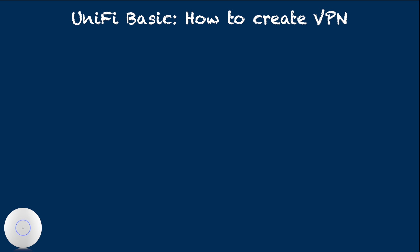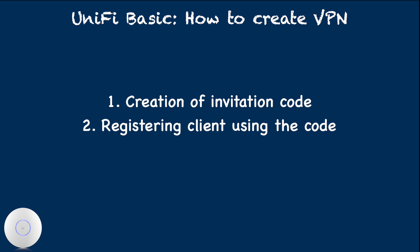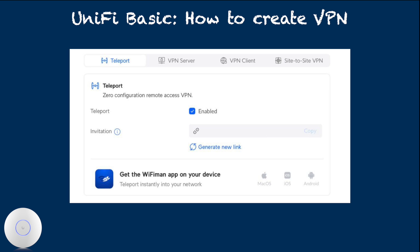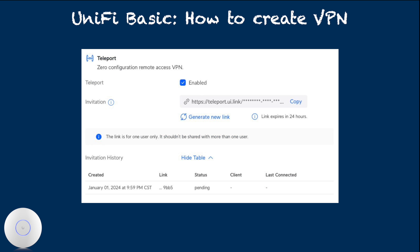Another benefit of invitation code linking is you can revoke their access from controller screen. This approach consists of two steps: creation of invitation code on network controller, registering invitation code in client device. On the Unify network controller, under the settings, VPN, Teleport Tab, click Generate New Link.